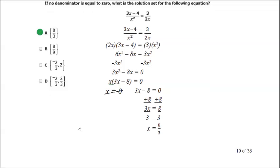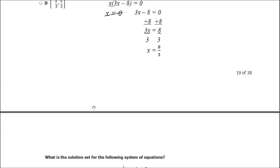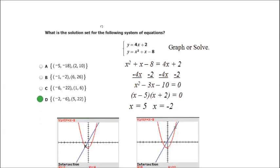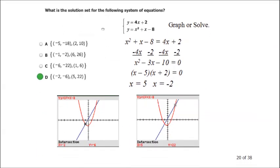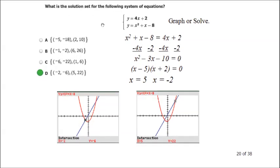Question 20. What is the solution set for the following system of equations? You can graph or solve. The system has y equals 4x plus 2 and y equals x squared plus x minus 8. Since y equals both of these, place the first in y1 and the second in y2. Let me pull up my calculator.